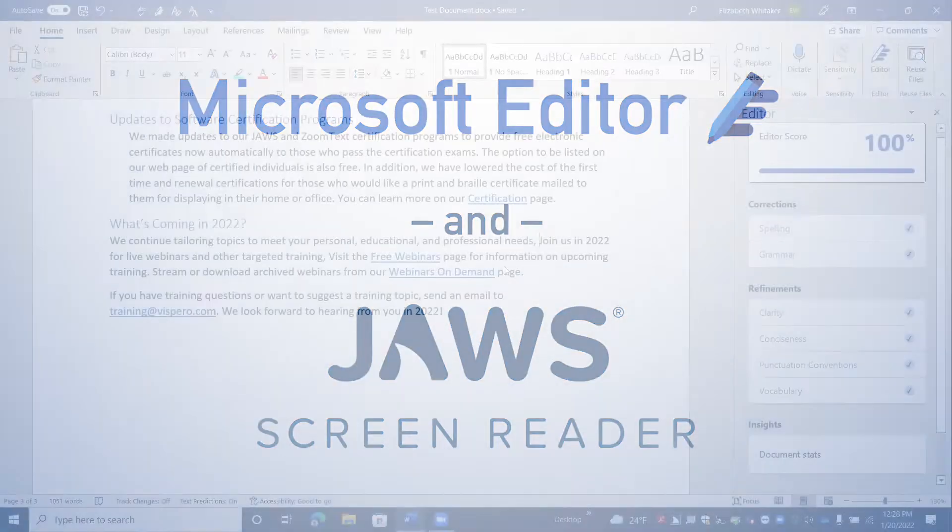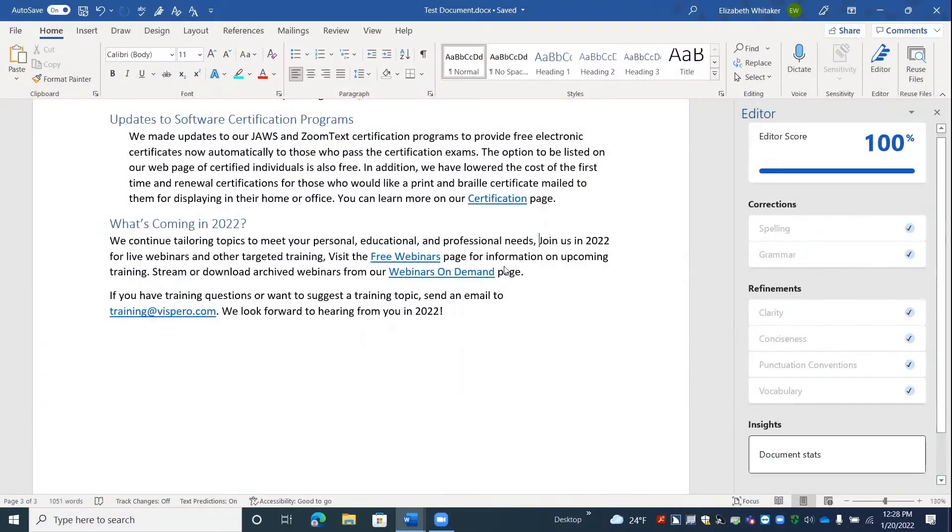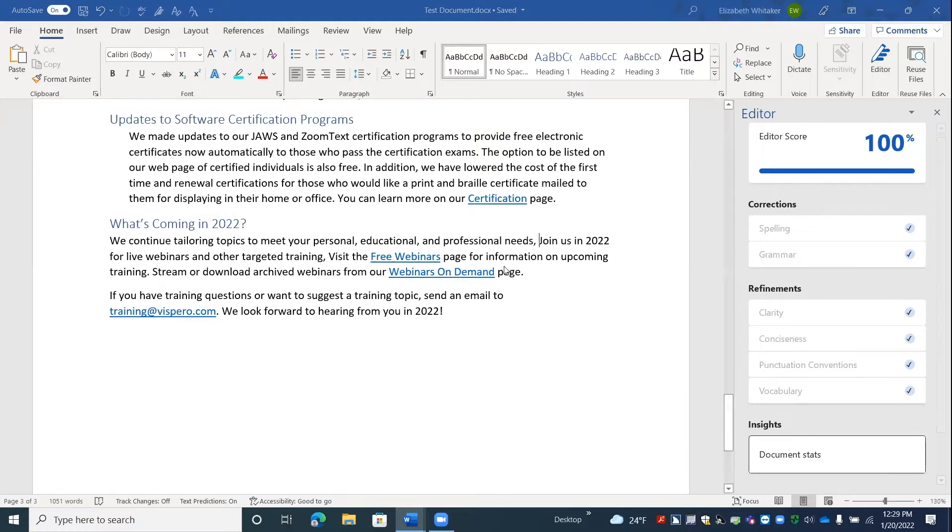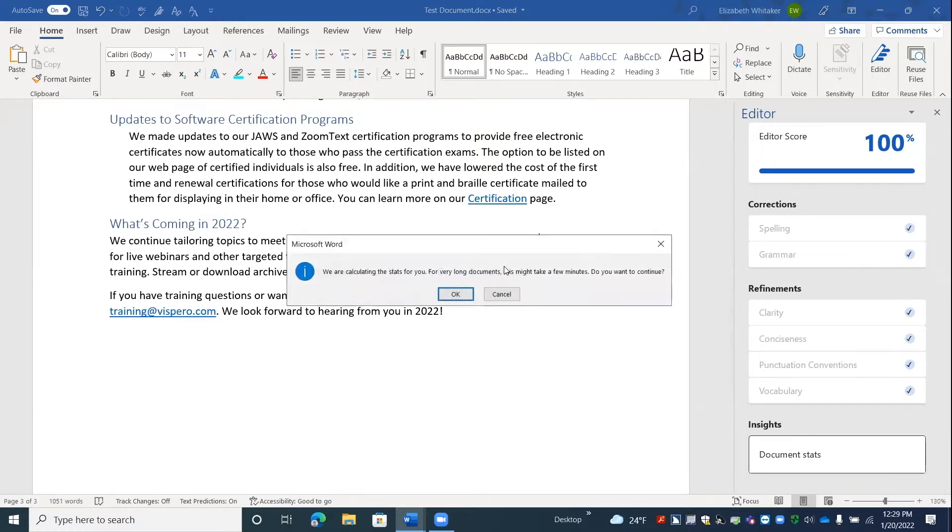I'm going to tab to document statistics. Document statistics button. And I'm going to press the space bar to activate it. Space. Test document.docs, Microsoft Word dialog. We are calculating the stats for you. For very long documents, this might take a few minutes. Do you want to continue? OK button.